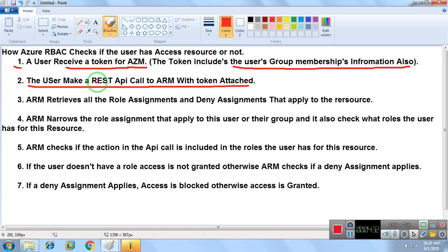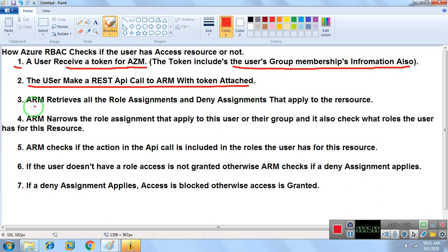The REST API call is a service in Azure — similar to how in a domain we use Kerberos protocol for authentication. In Azure, we use the REST API call service to access Azure Resource Manager with the token attached.